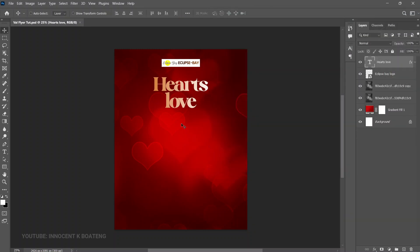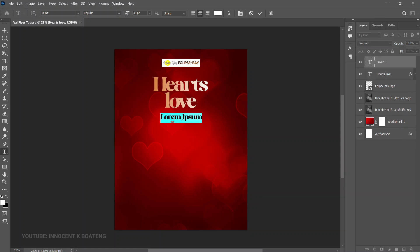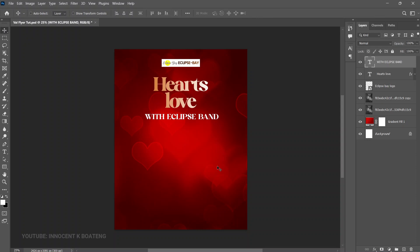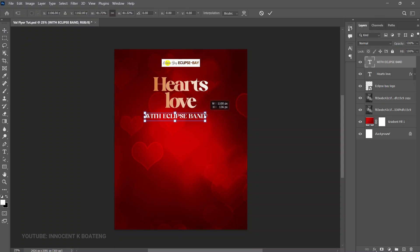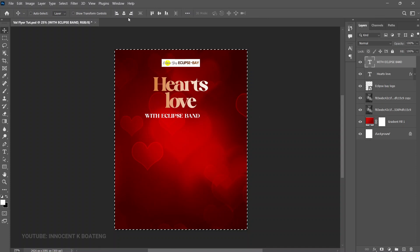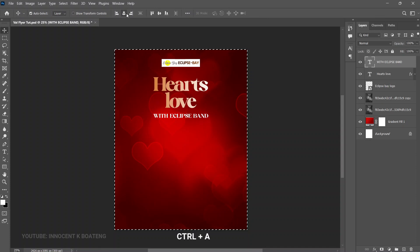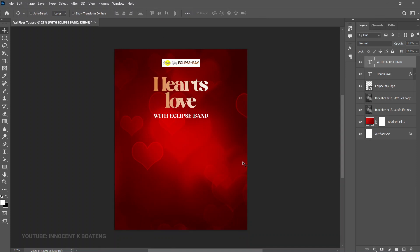The next text to add is the name of the band performing. Use the same font — Do It Regular. Paste the text, press Ctrl+T to transform it slightly, press Ctrl+A, and center it.